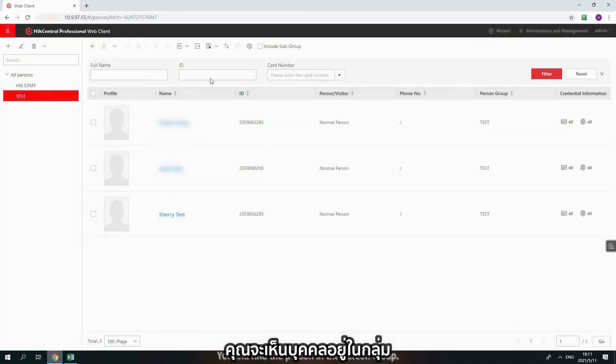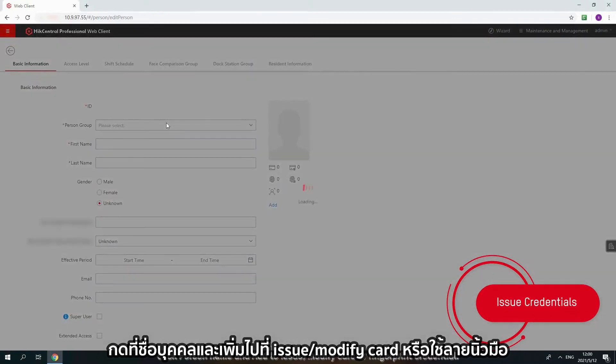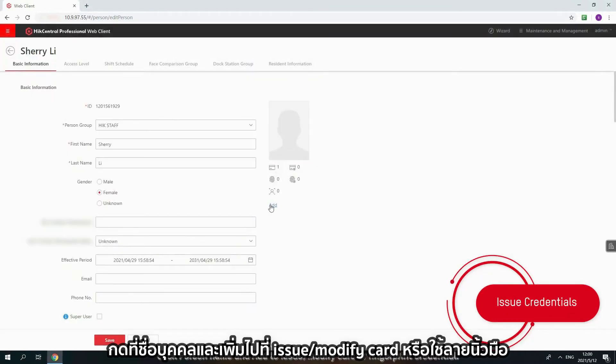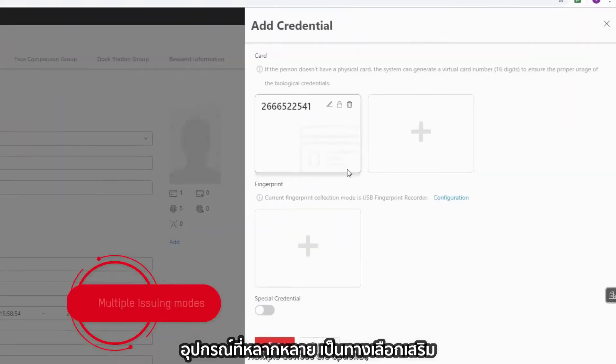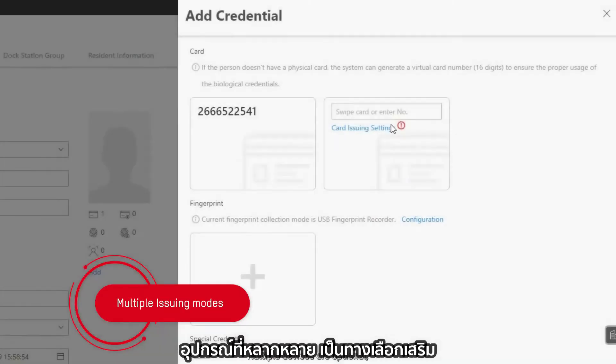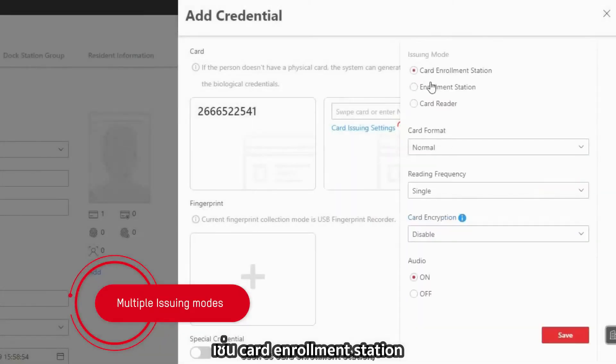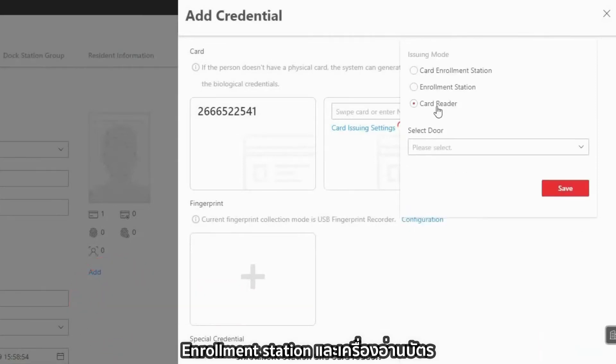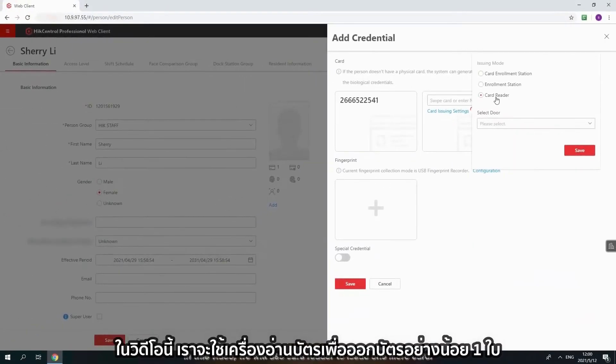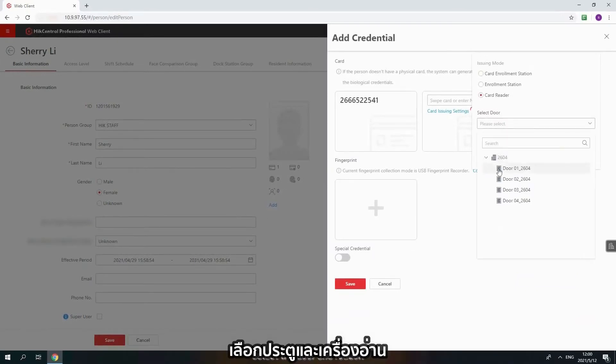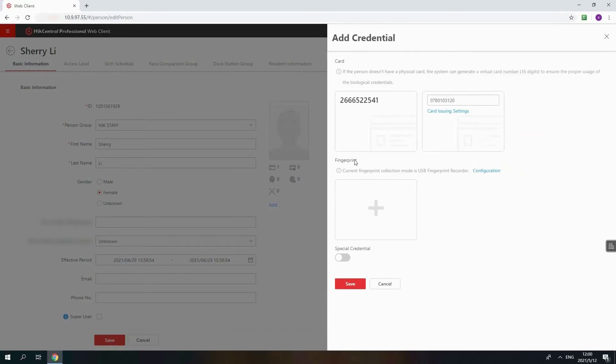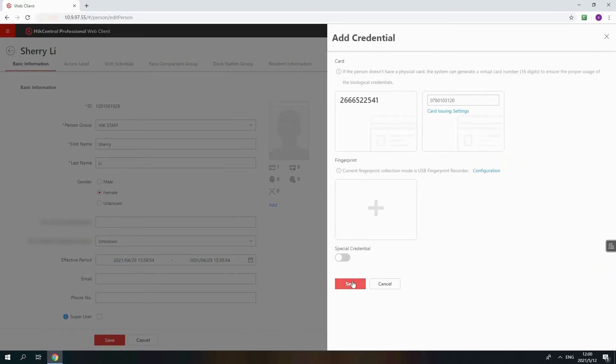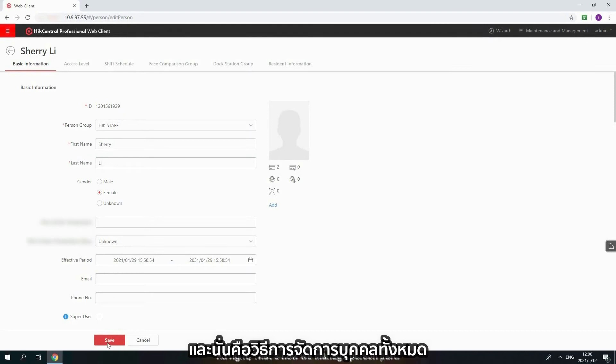You will find the person in the person group. Click Person name and add to issue or modify card or fingerprint credential. Multiple devices are optional, such as Card Enrollment Station, Enrollment Station and Card Reader. In this video, we will use Card Reader to issue one more card. Select the drawer and reader. Then put your card on the reader and you will find card number displayed, so does the fingerprint part. Click Save to save the information. That's how we manage person parts.